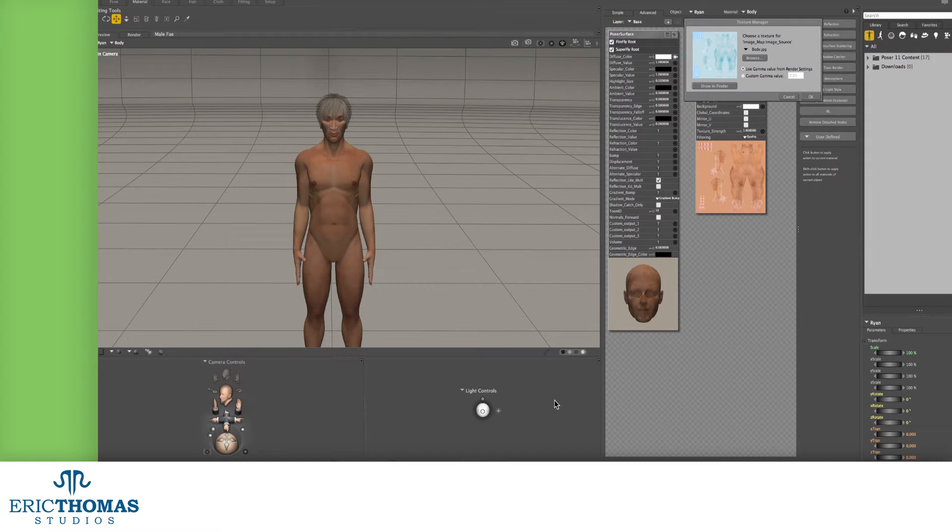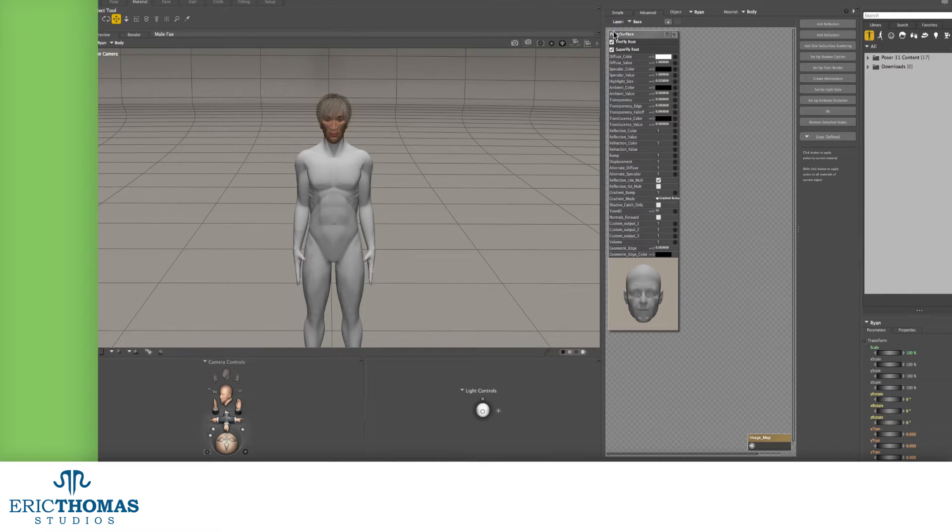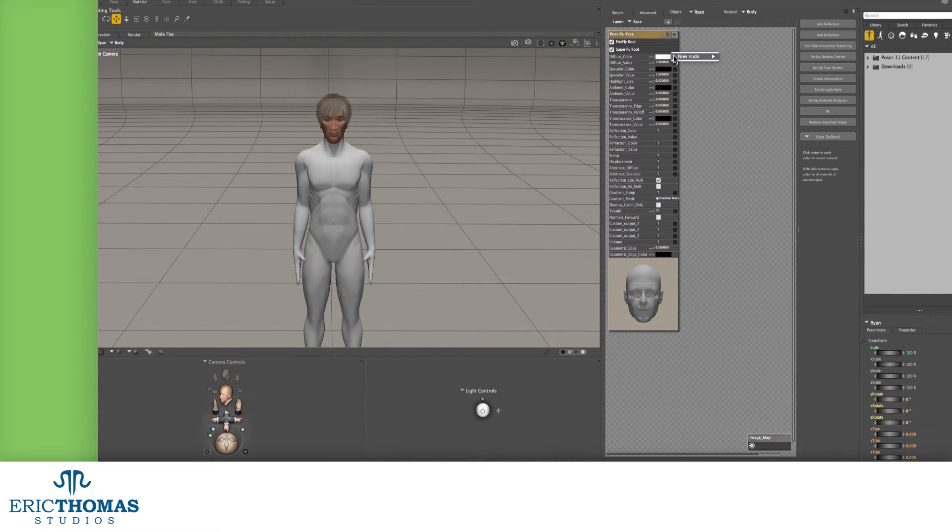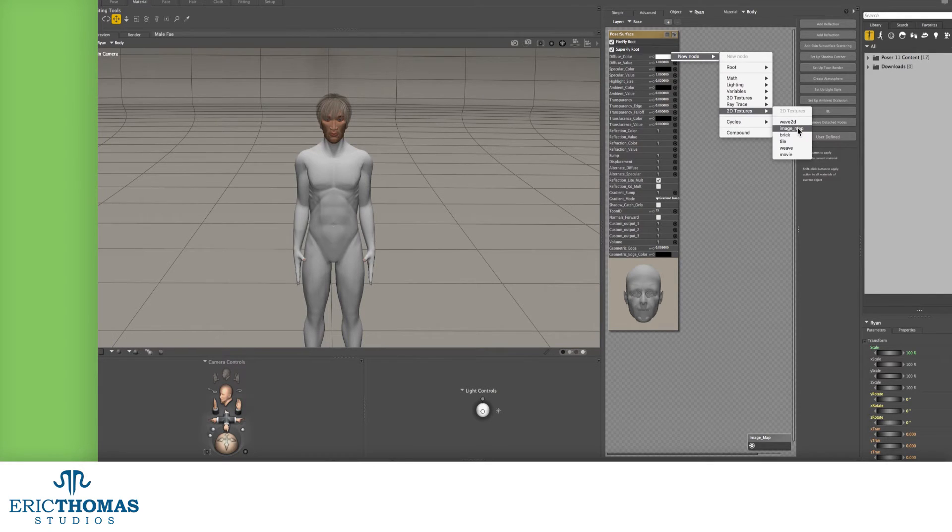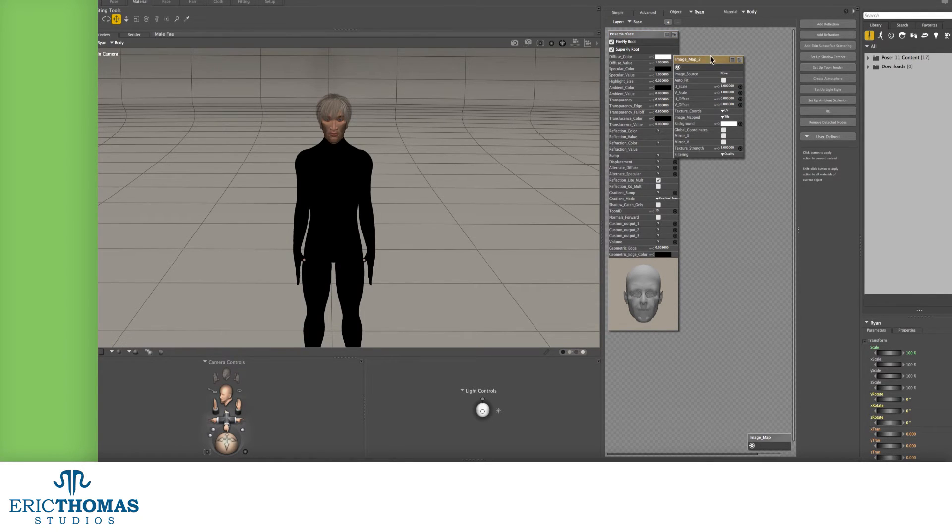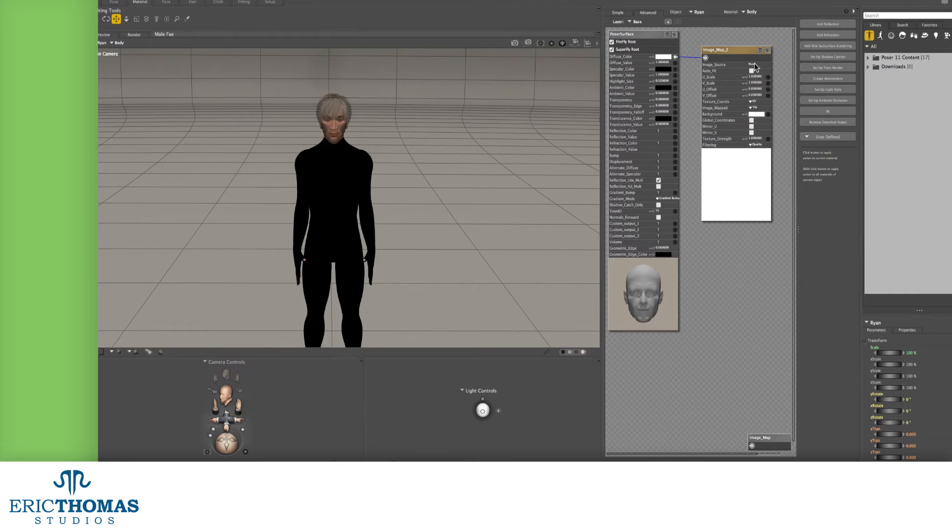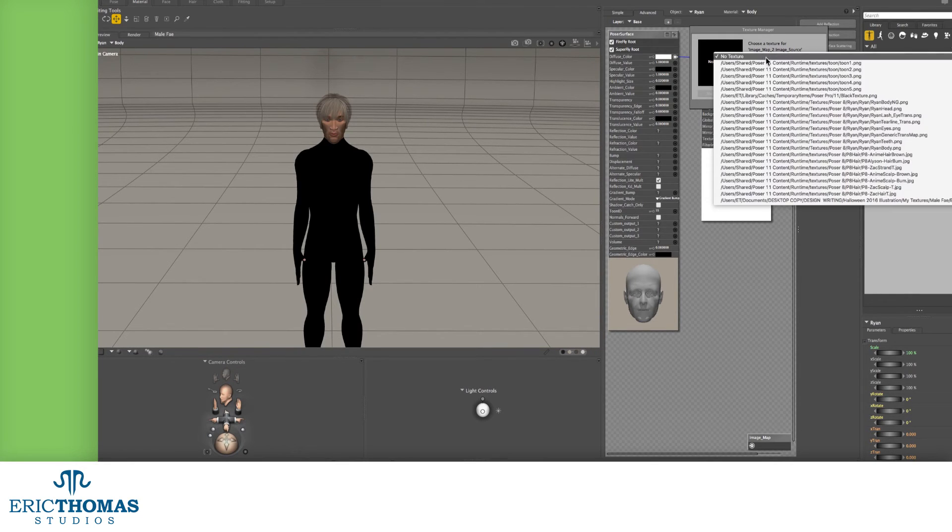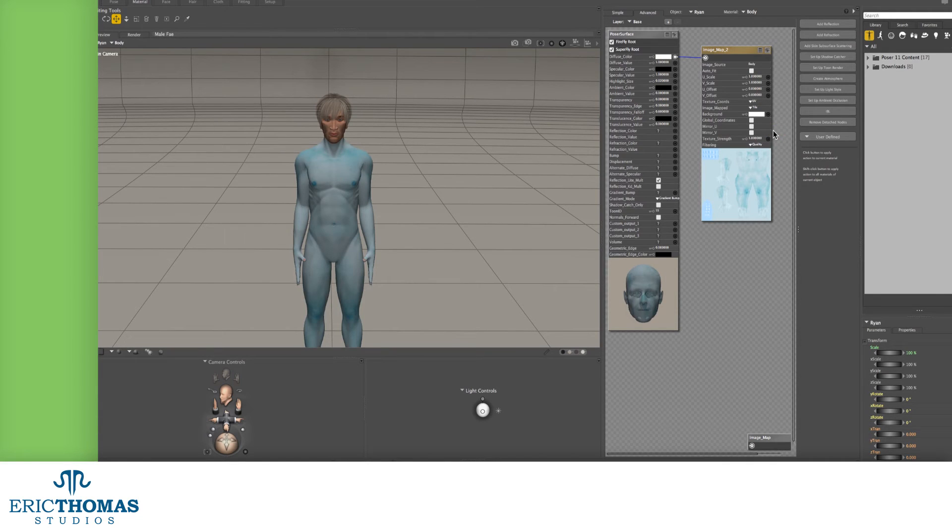Now, if you're using a model that doesn't have a texture, you can make it from scratch. To do that, first click on the ring to the right of your diffuse color. In the menu that opens up, go into New Node, and under 2D Textures, add an image map. From there, it's the same thing. Pick your image, and it'll apply to the model. You can do the same thing for the displacement, transparency, spec mapping, and all other settings as well.